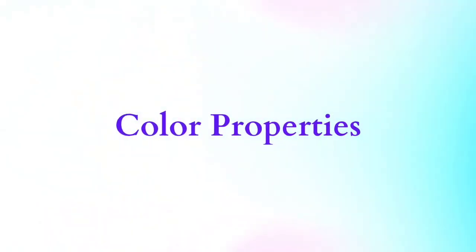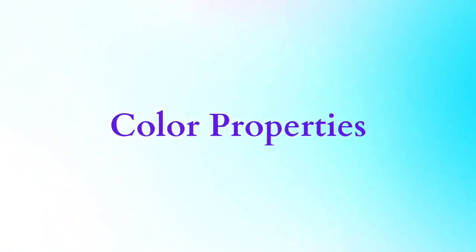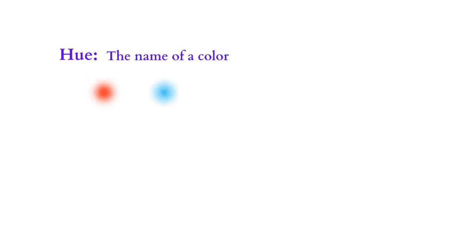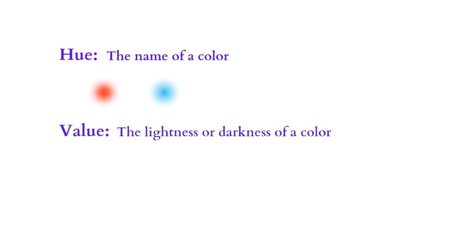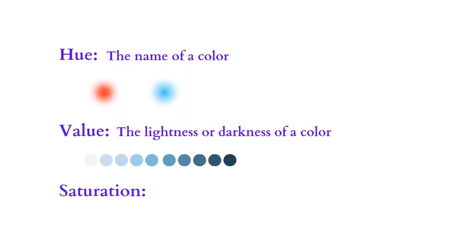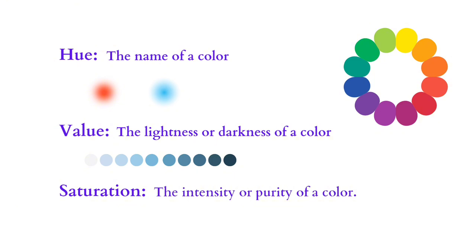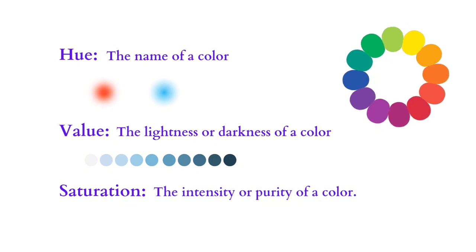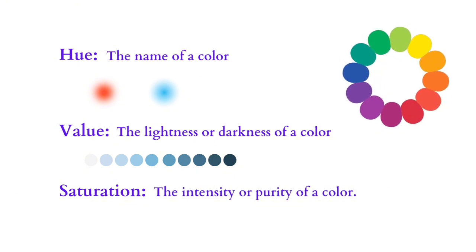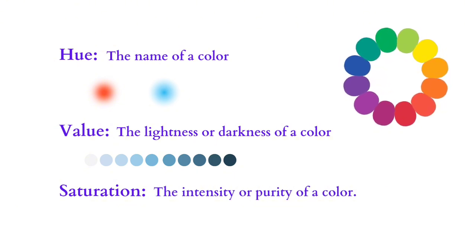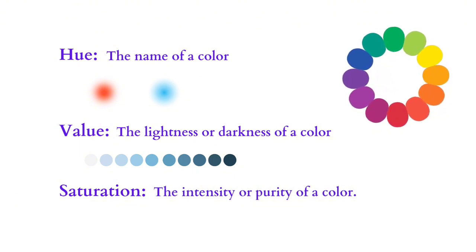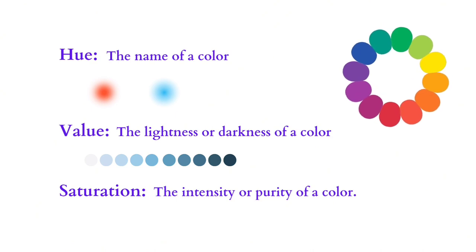Color properties: Hue is the name of a color, for example red, blue, green. Value is the lightness or darkness of a color. Saturation is the intensity or purity of a color. Familiarizing yourself with the color wheel provides a solid foundation for exploring color combinations and harmony.